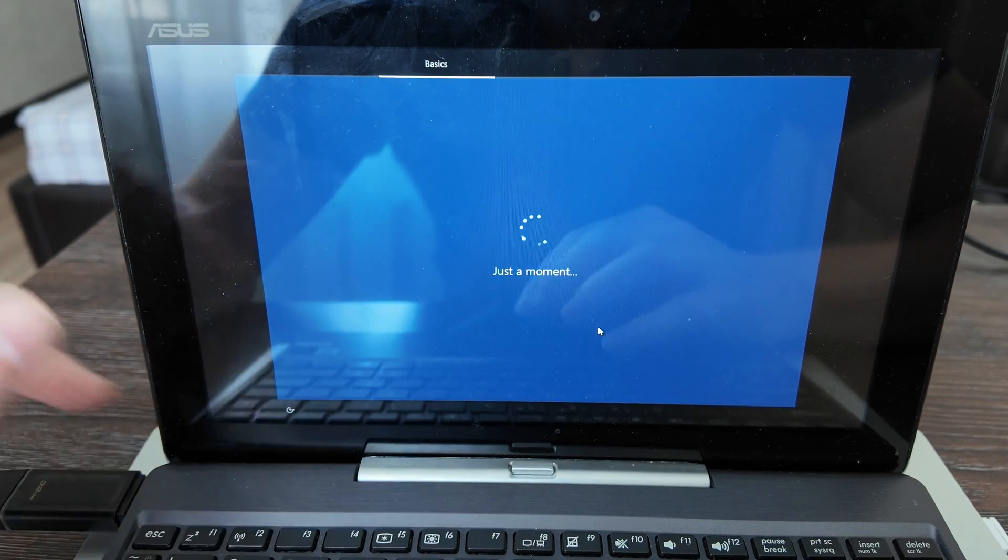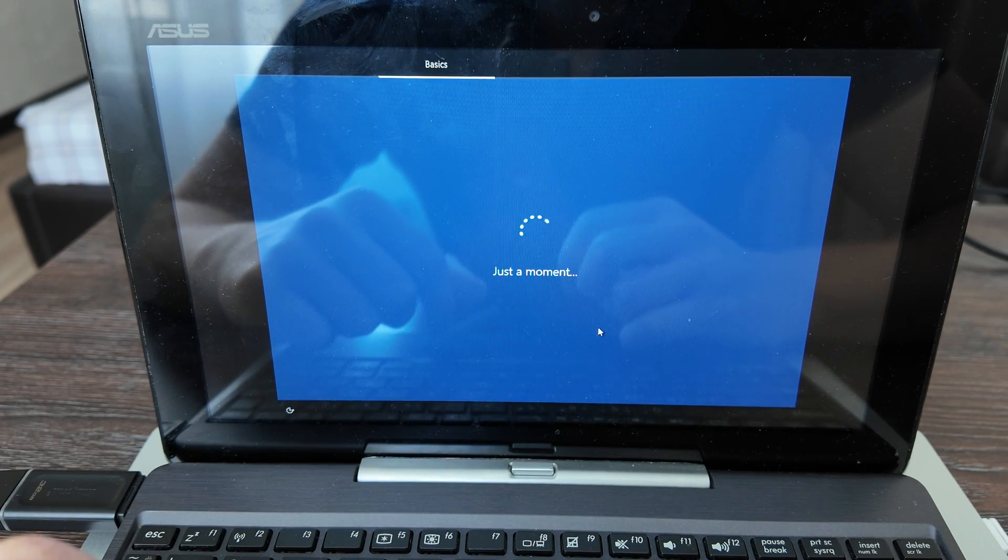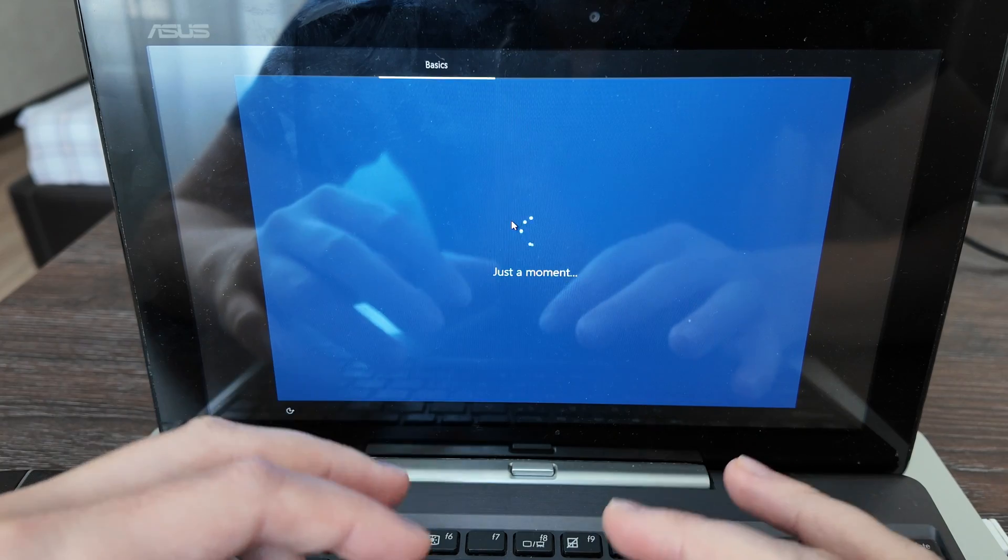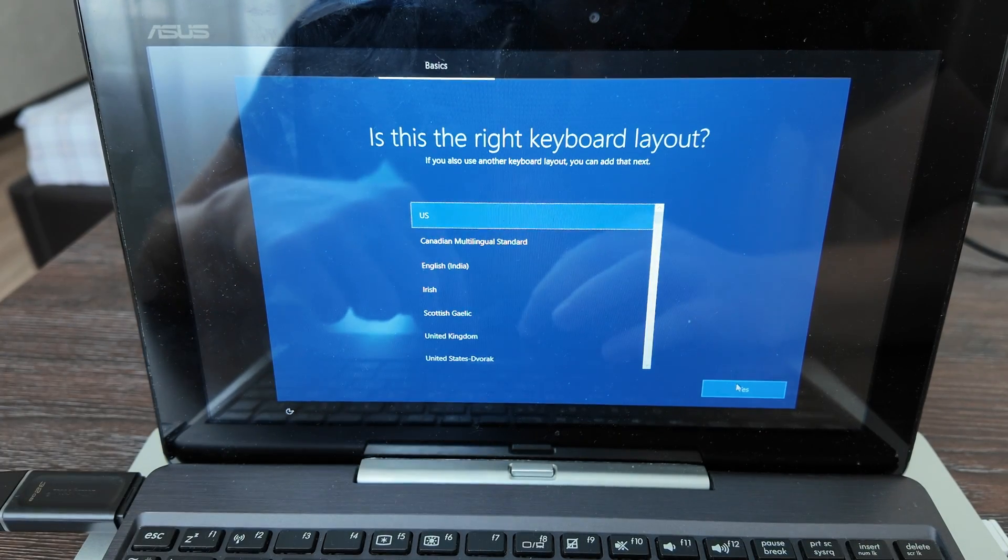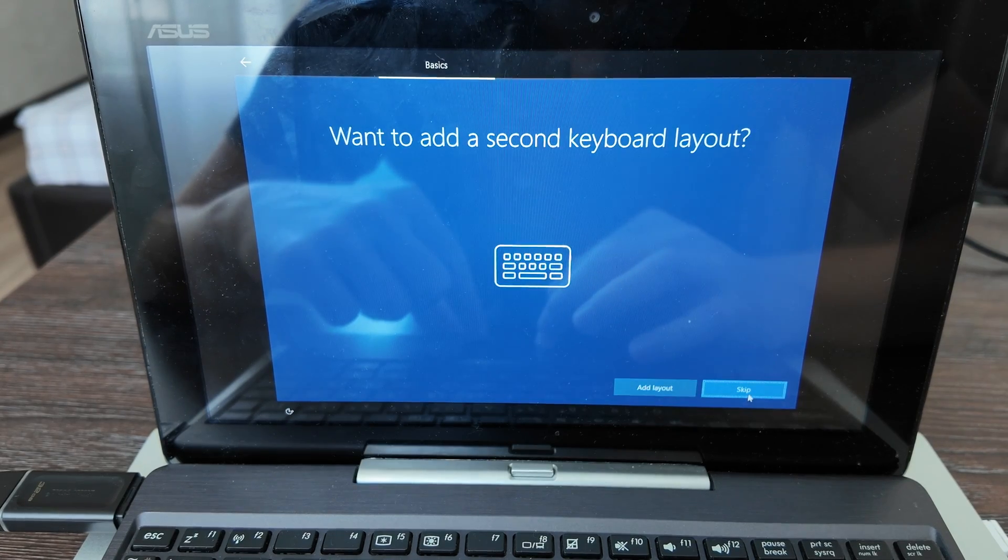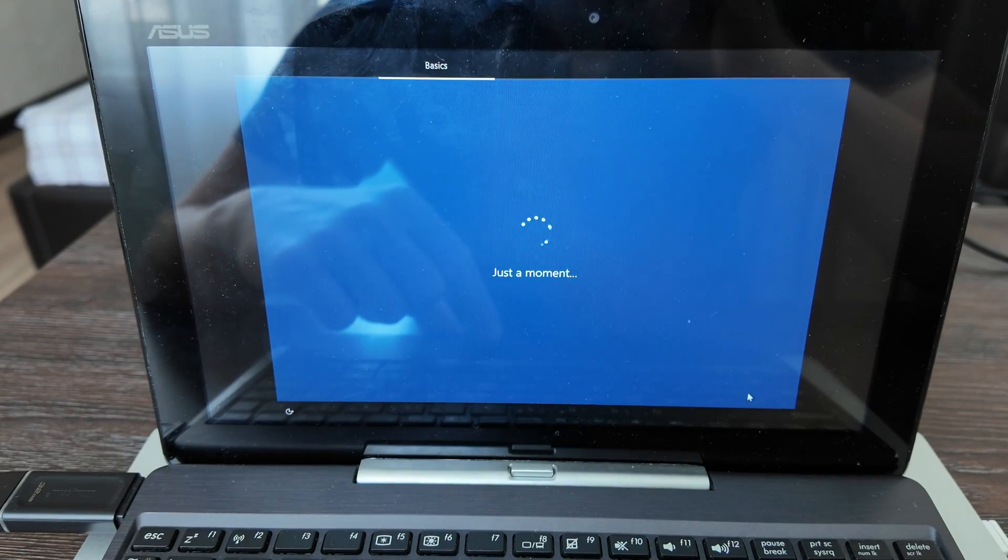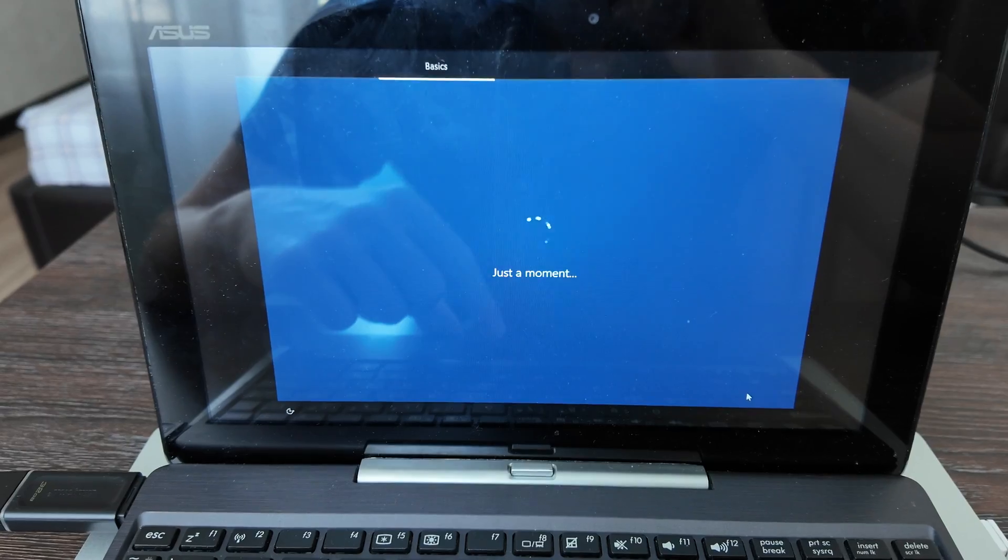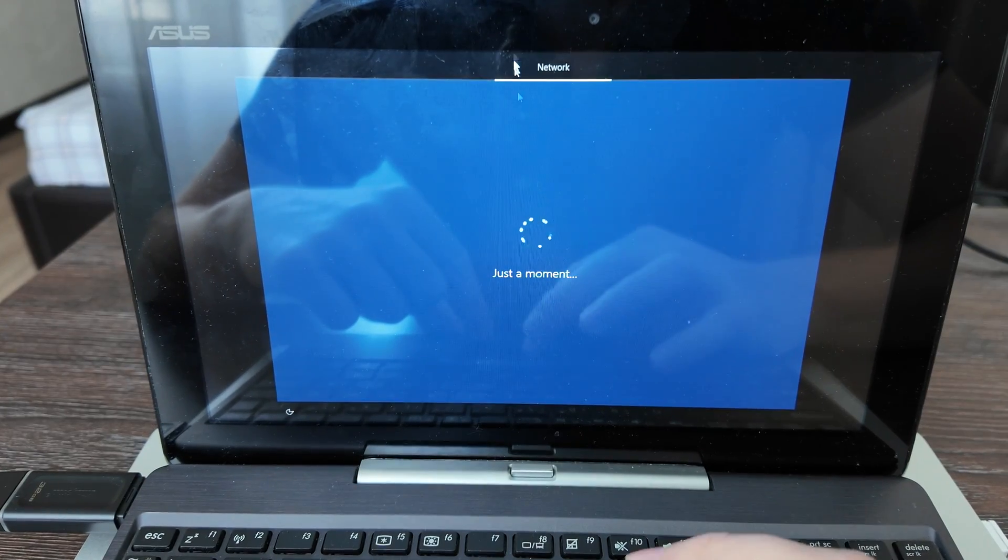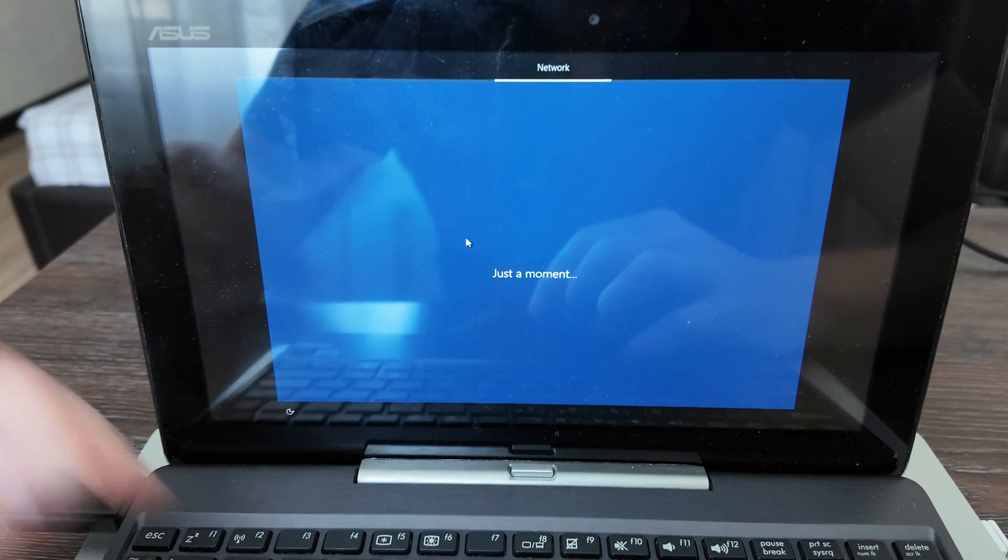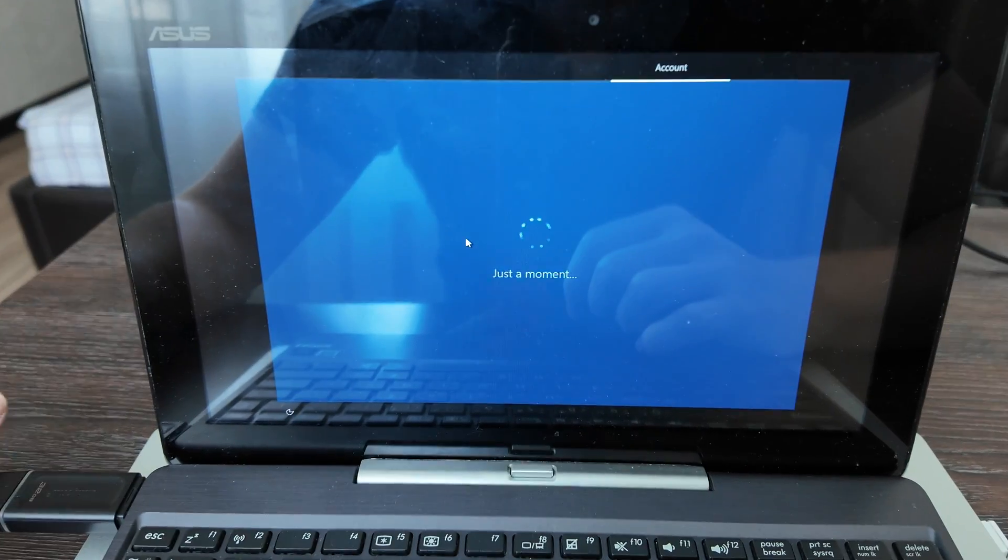Yes, just a moment. It's just basic configurations - after this I think several more minutes to wait until it will initialize. For network, I think we can skip for now and connect it later.